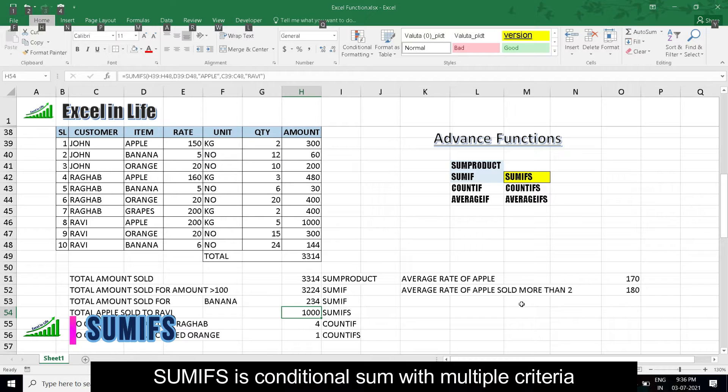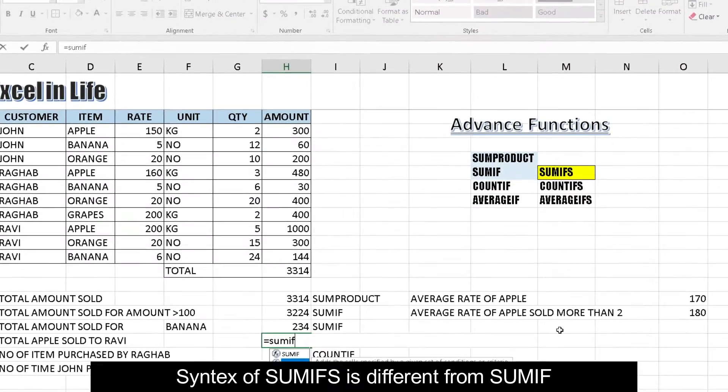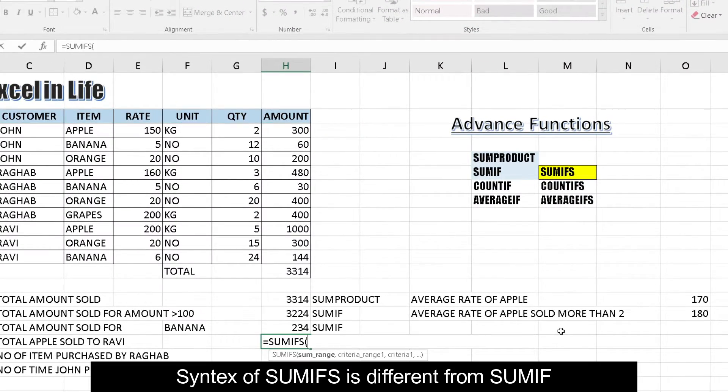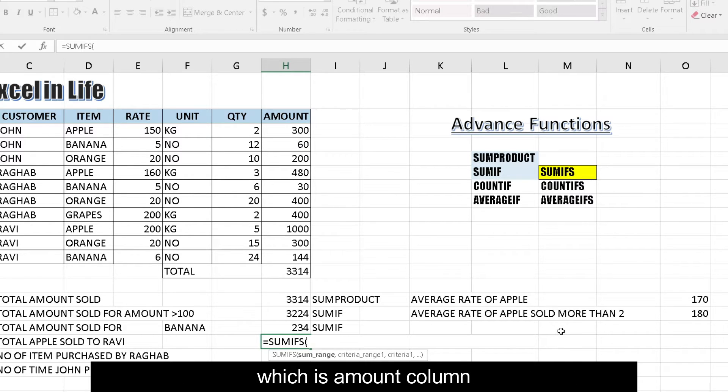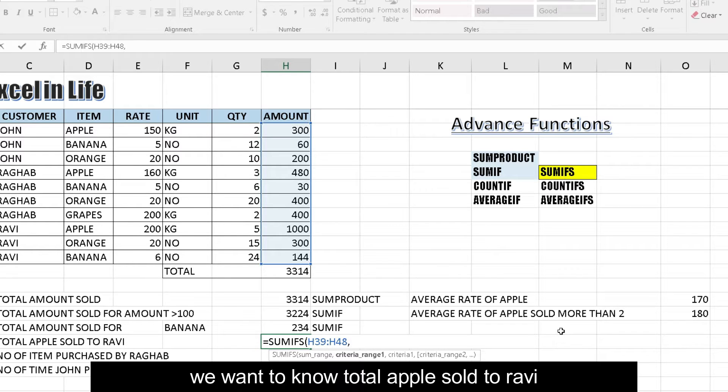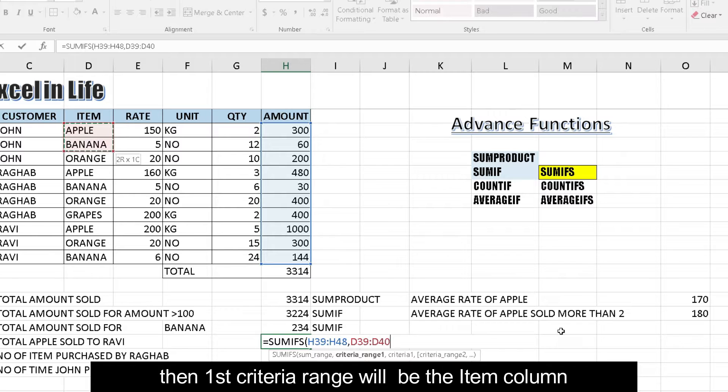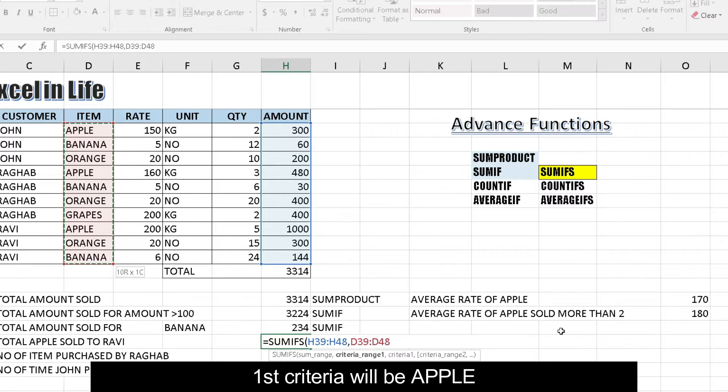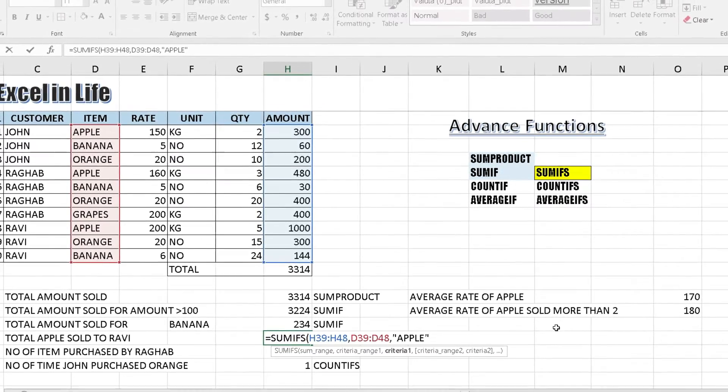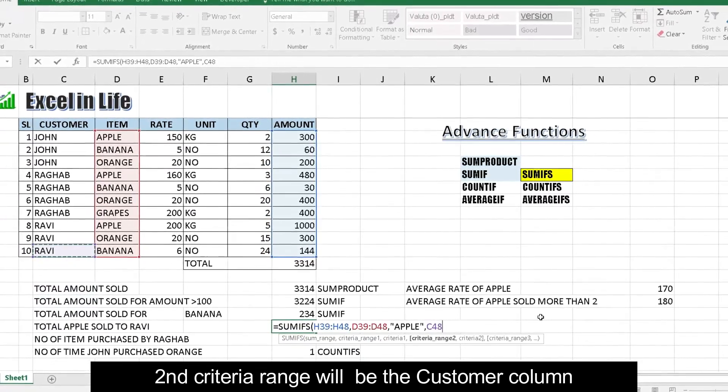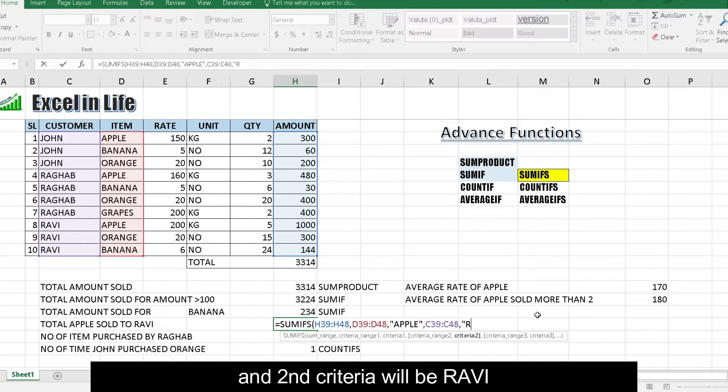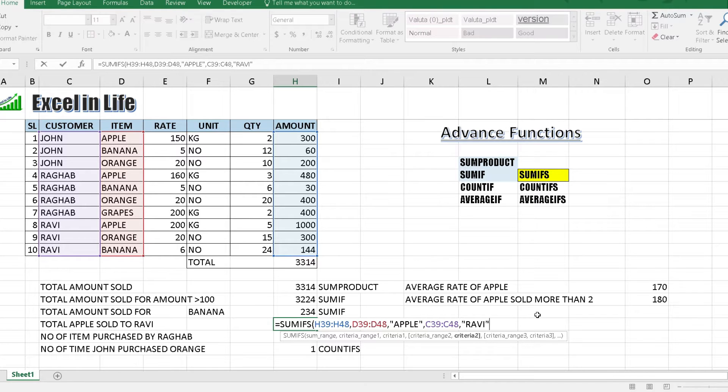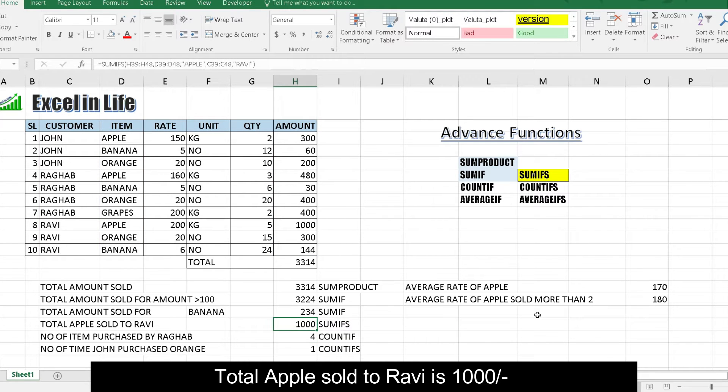SUMIFS: SUMIFS is conditional sum with multiple criteria. Syntax of SUMIFS is different from SUMIF. In this case, first we have to keep sum range, which is amount column. We want to know total apples sold to Ruby. In that case, first criteria range will be item column. First criteria will be apple. Second criteria range will be customer column. And second criteria will be Ruby. Putting the SUMIF formula, we are getting total apples sold to Ruby is 1000.